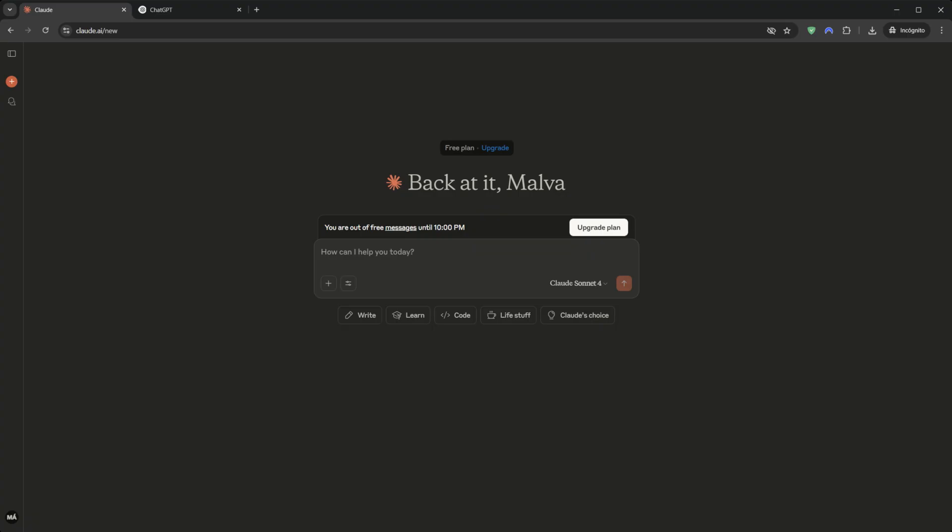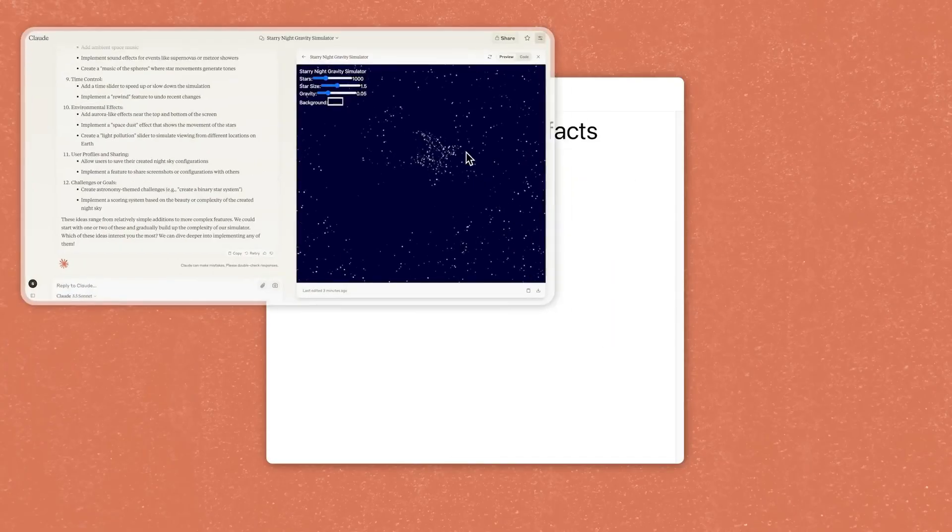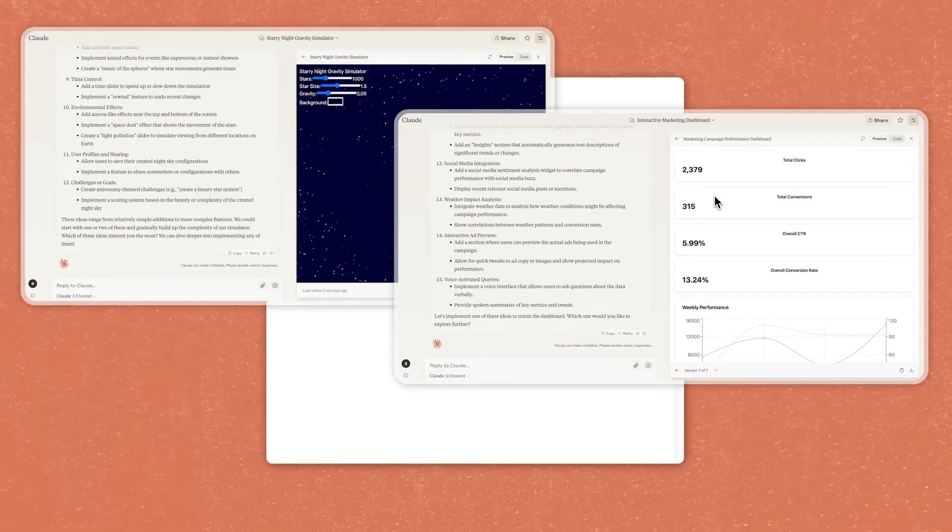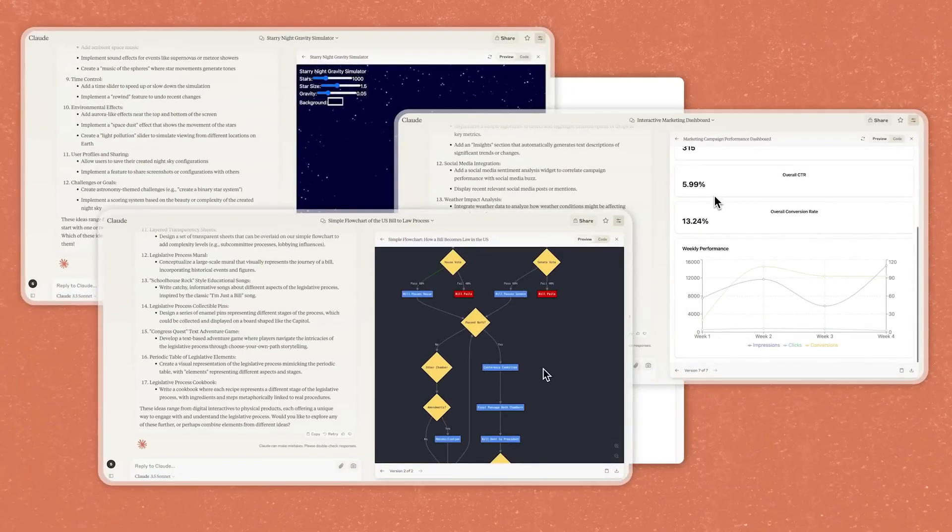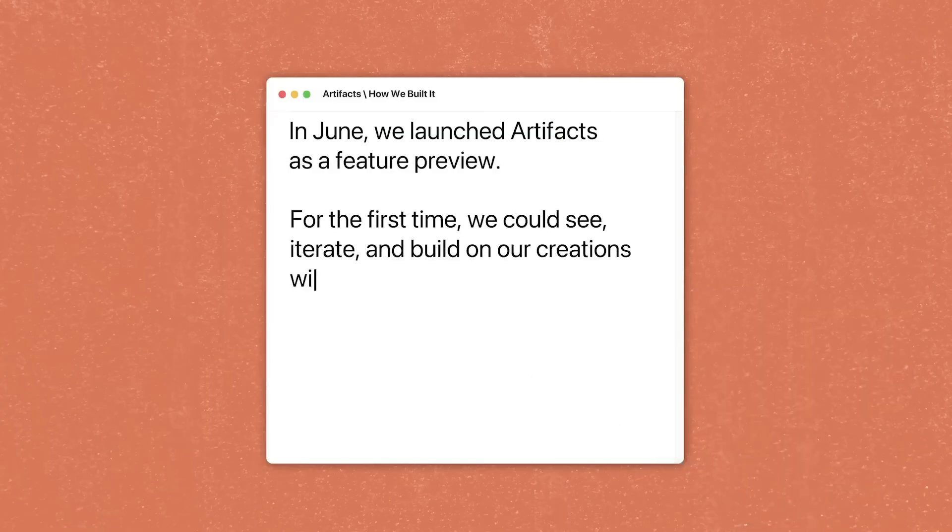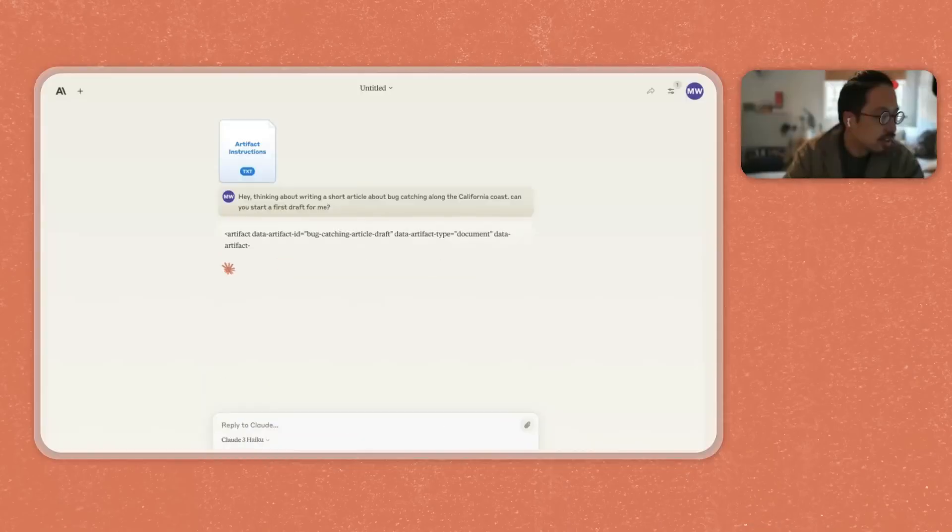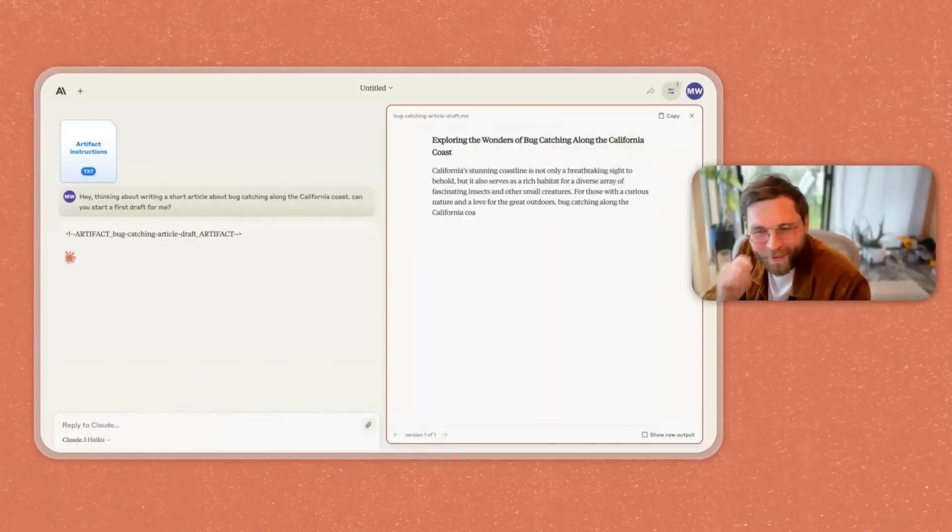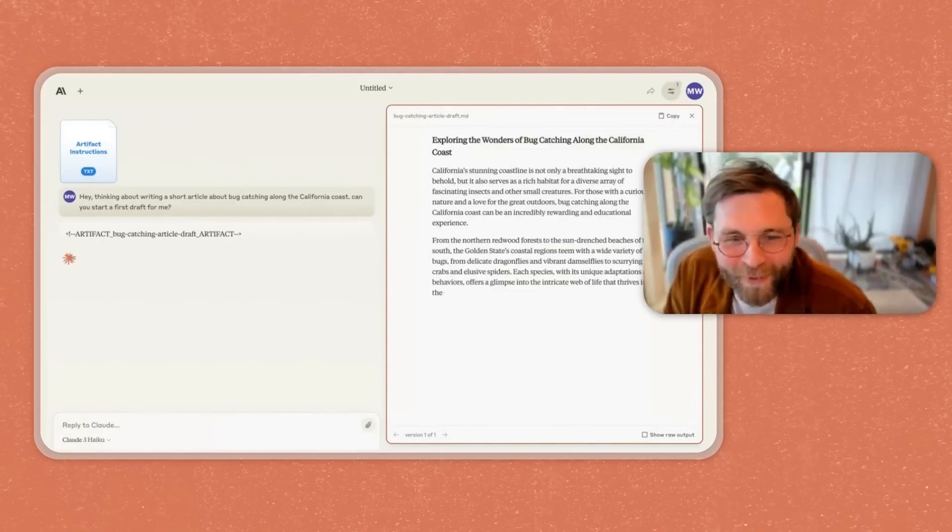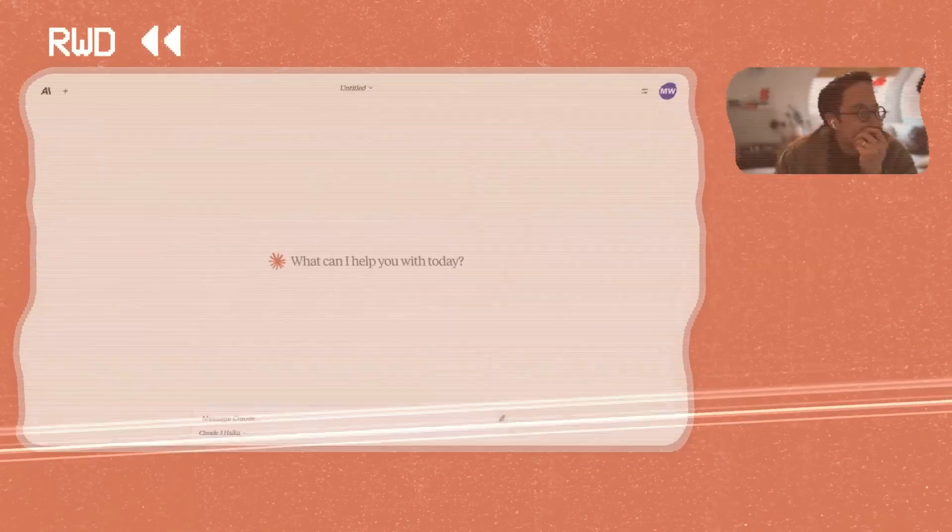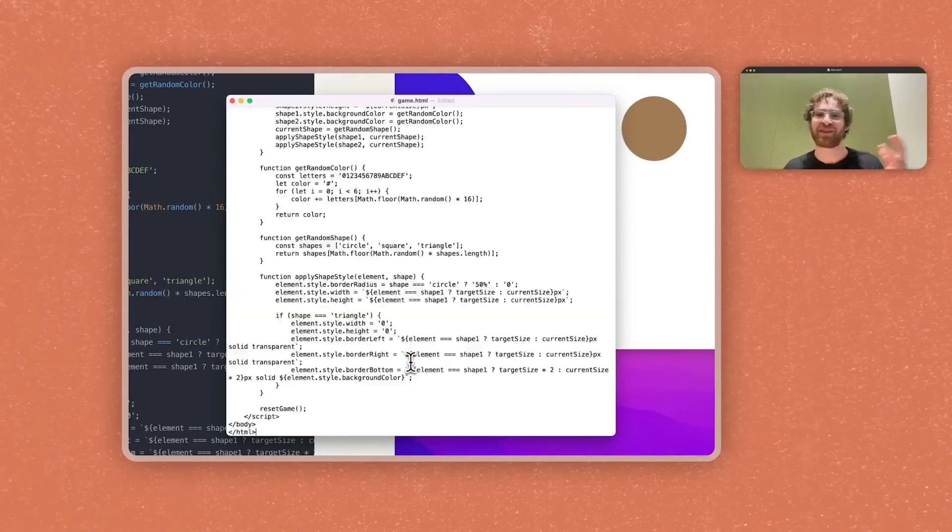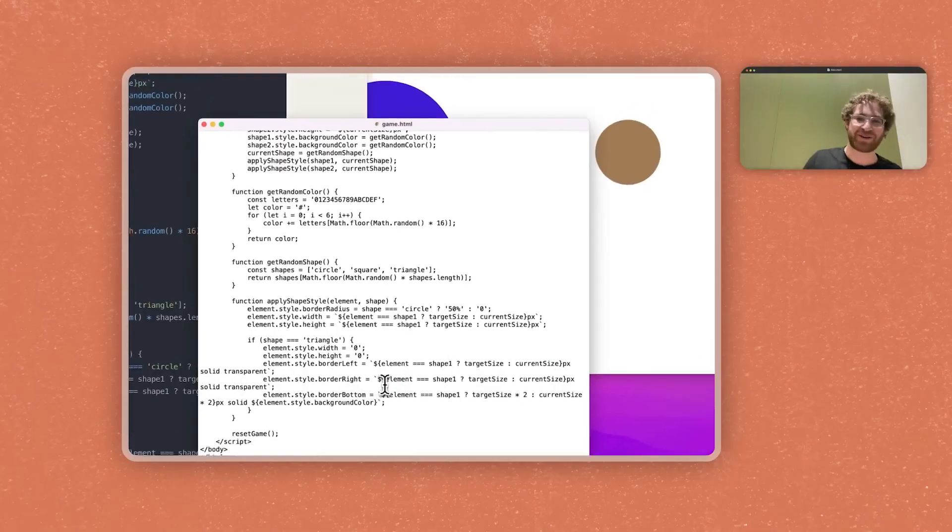But the real revolution, the feature that most people on the free plan haven't discovered yet, is called Artifacts. Imagine this. You ask Claude to create a web page for you. Instead of just giving you a block of code you have to copy and paste into another program,